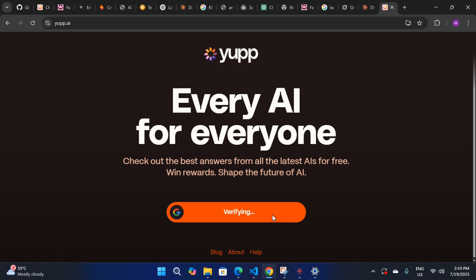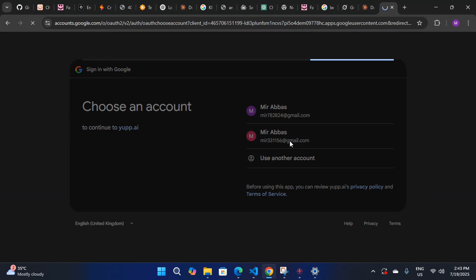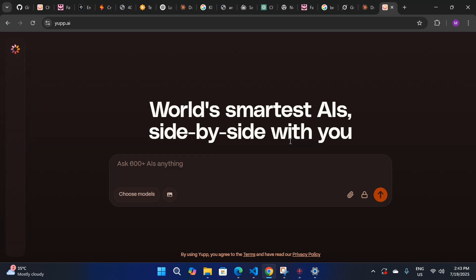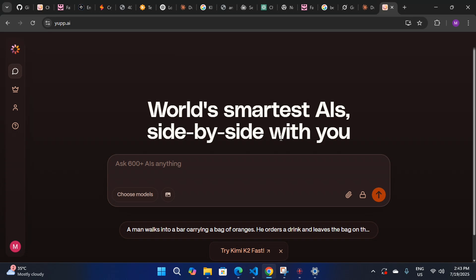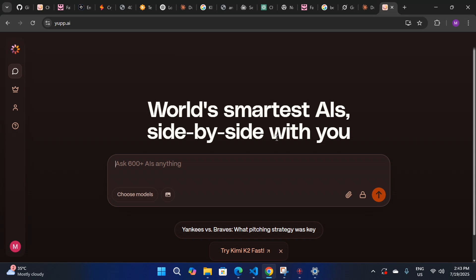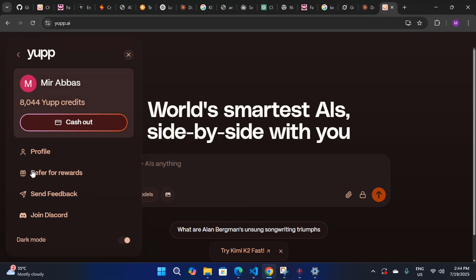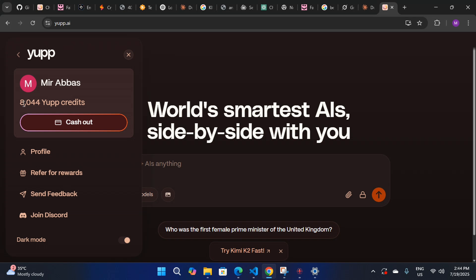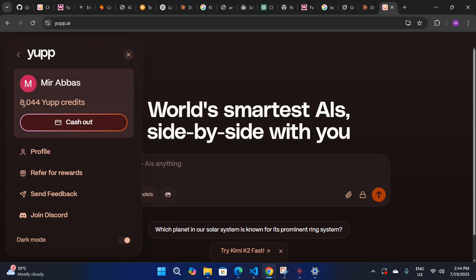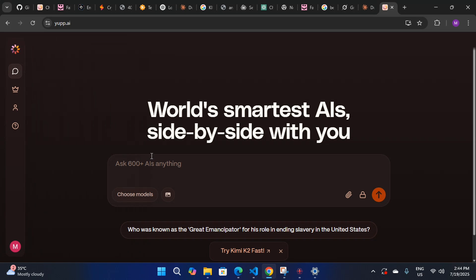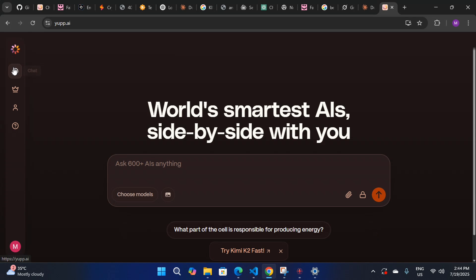You have to sign in with your Google account. I'm signing in with my Google account now and it's verifying me. For the first time when you sign in, you will be credited with 5,000 credits. Here you can see I already have 8,000 credits — I increased them just by giving feedback to different models.